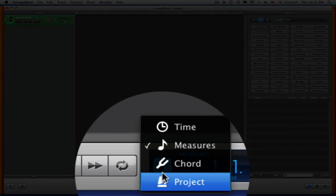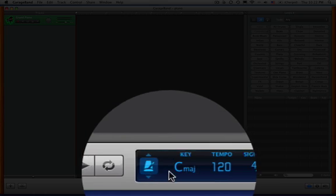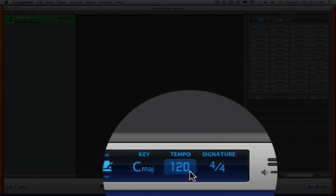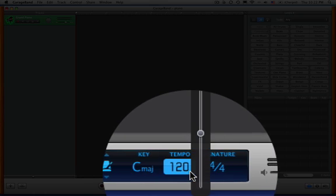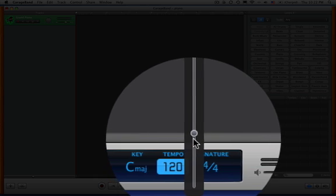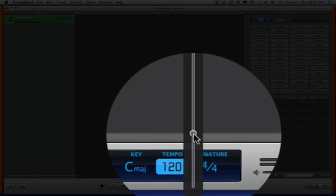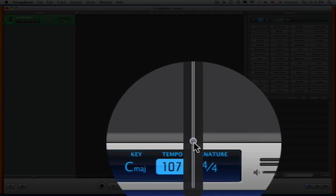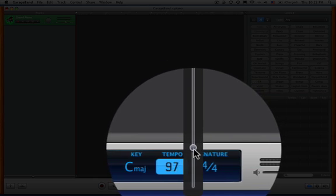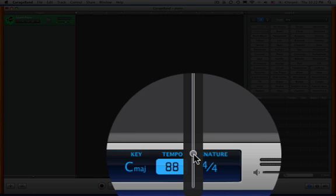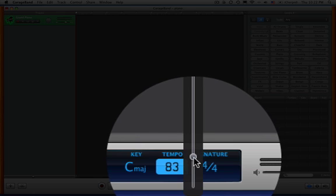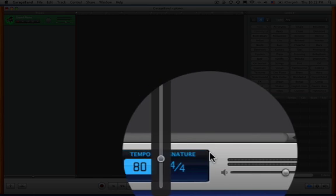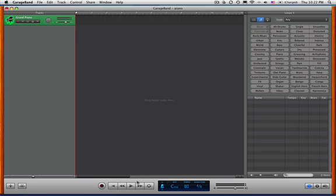So we're going to go to Project. And I'm not a very good keyboard player so 122 is too fast for me. We're going to go down to 80. That's a good speed for me. And we're going to just press on the keys here. Alright, and I turned it up. We're ready to go.